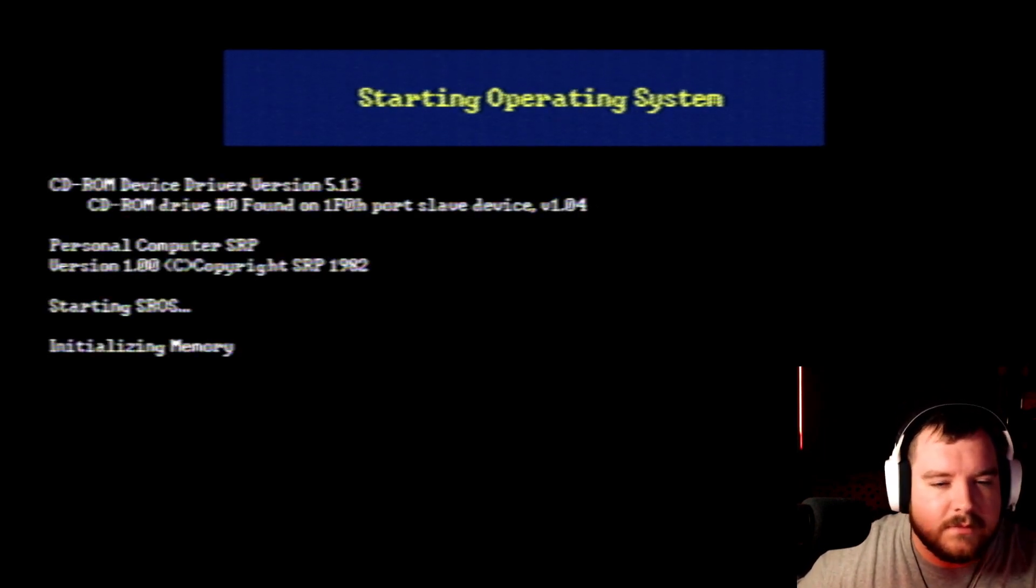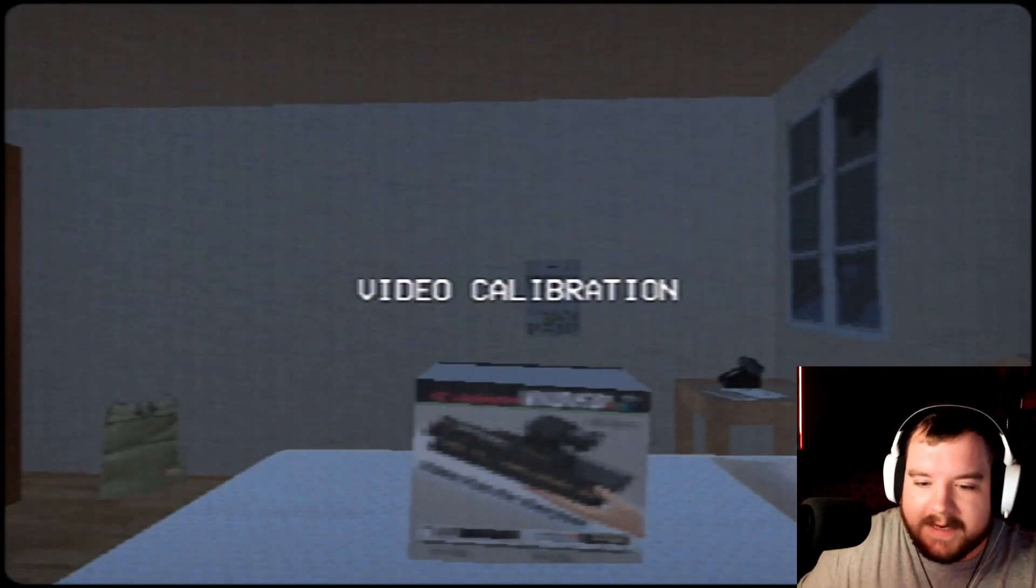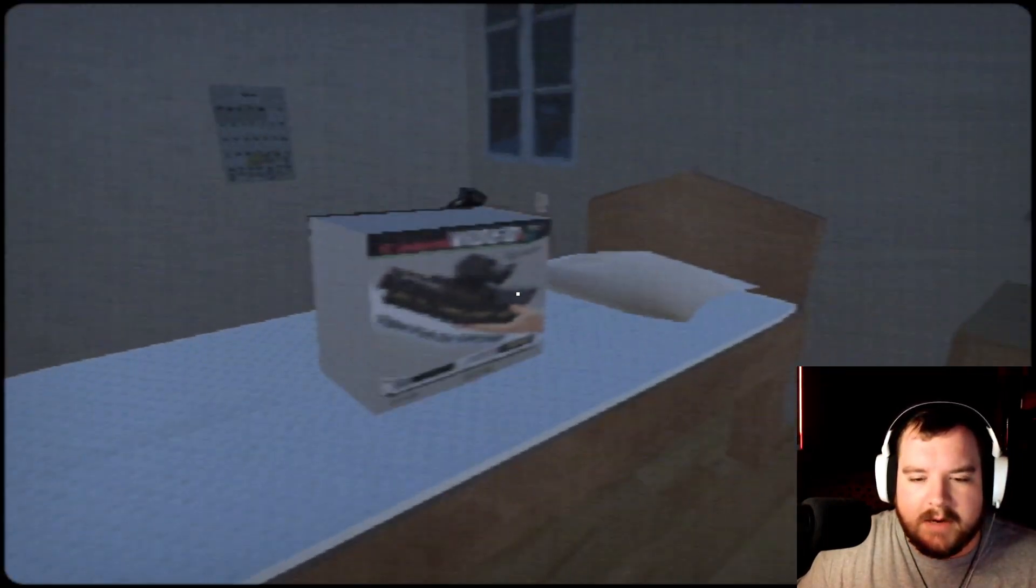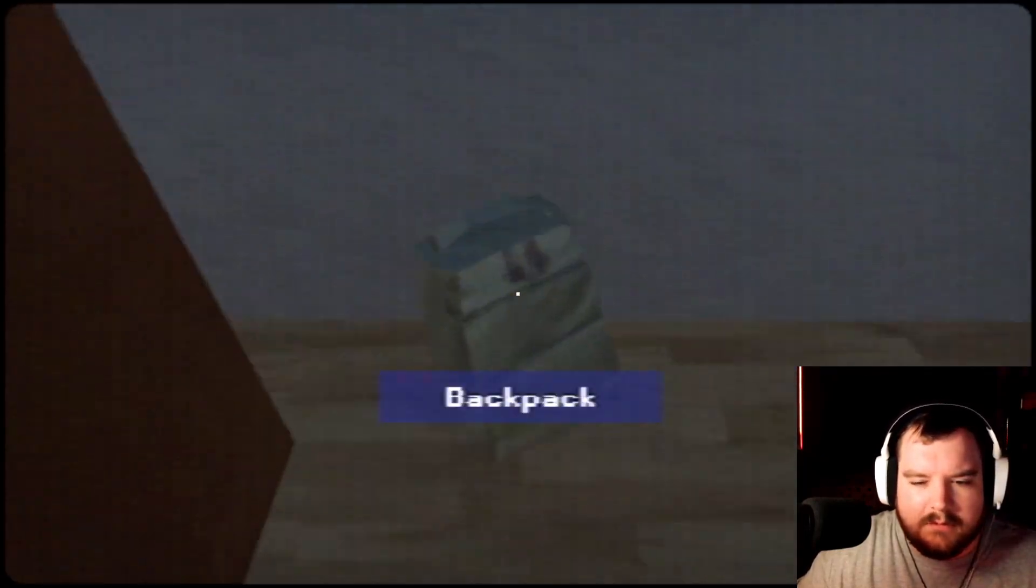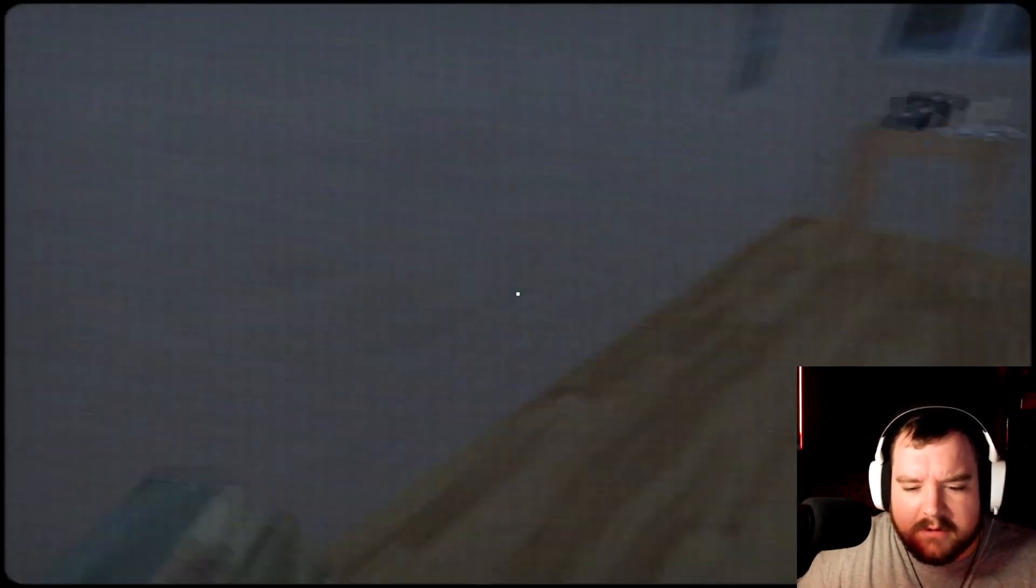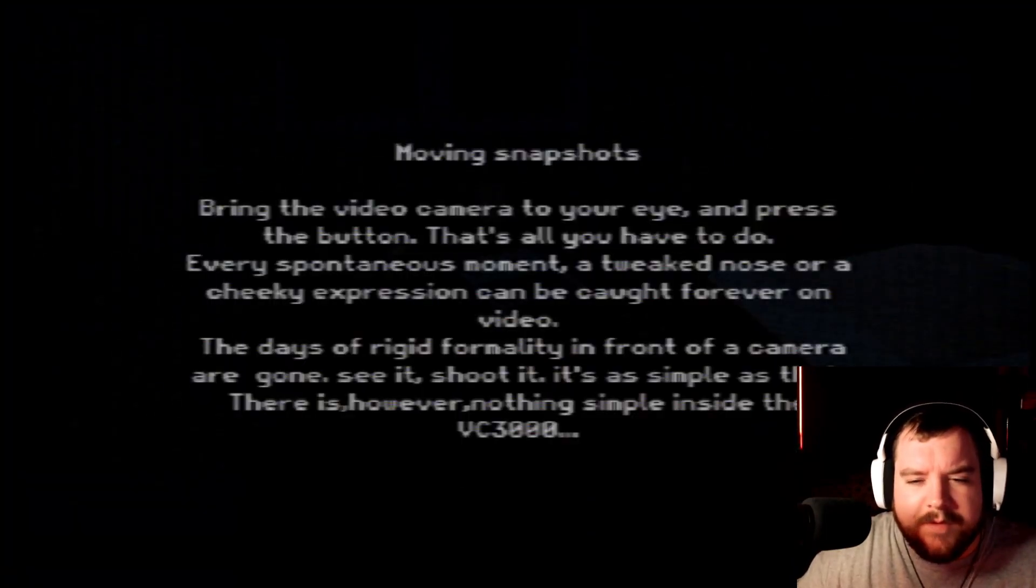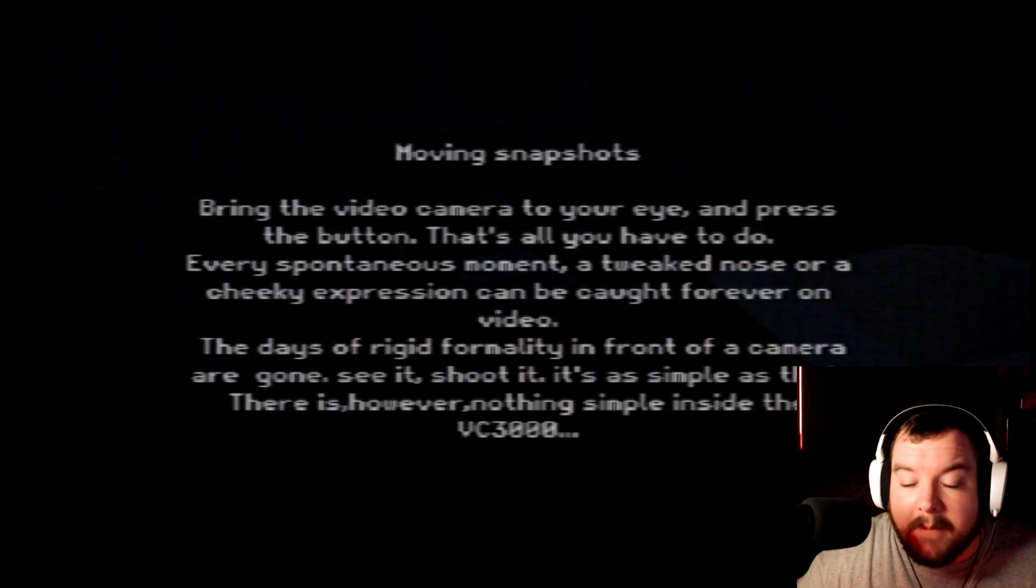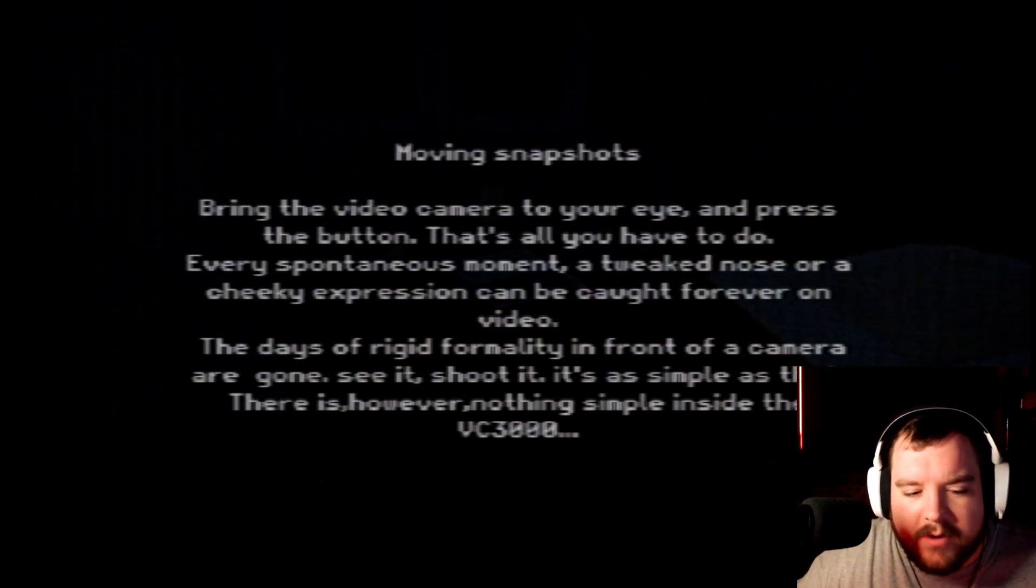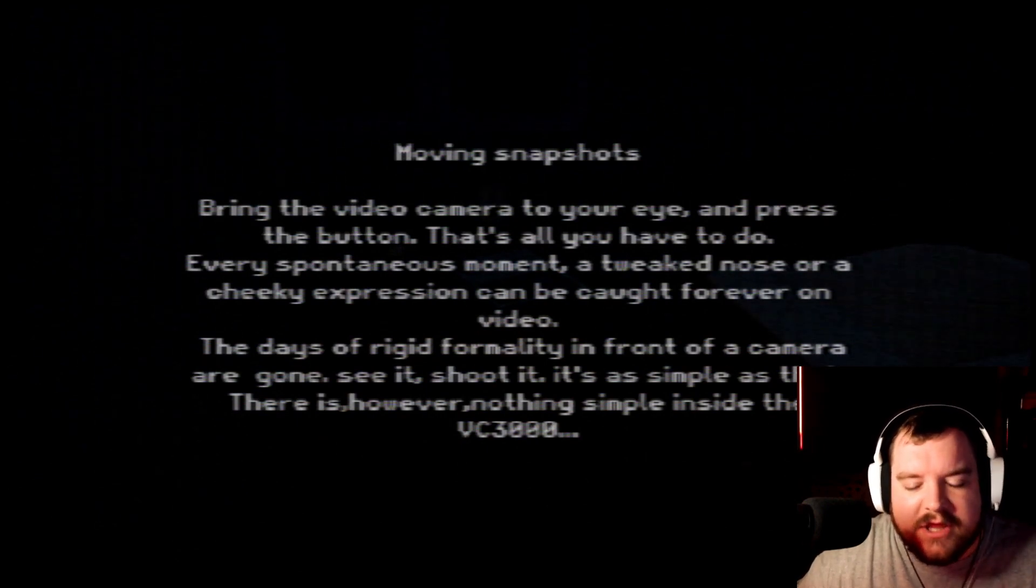Starting operating system. Shiloh you're not going to be any help. Video calibration. Camera box, it's empty. Backpack - I always carry a camping kit in my backpack, it's cheaper than a hotel. Technically not wrong. Magazine - Moving snapshots. Bring the video camera to your eye and press the button, that's all you have to do. Every spontaneous moment, a tweaked nose or cheeky expression can be caught forever on video. The days of rigid formality in front of a camera are gone. See it, shoot it, it's as simple as that. There's however nothing simple inside the VC 3000.